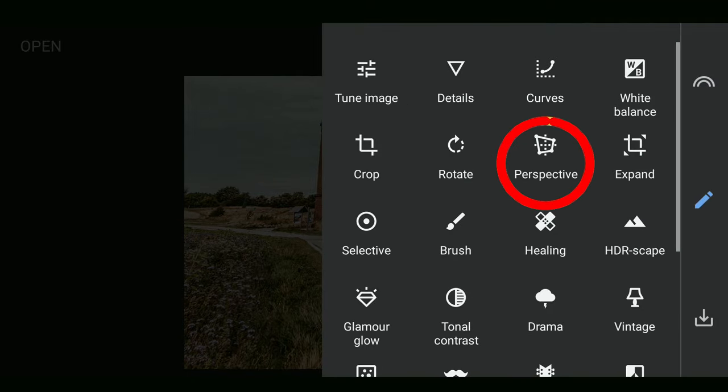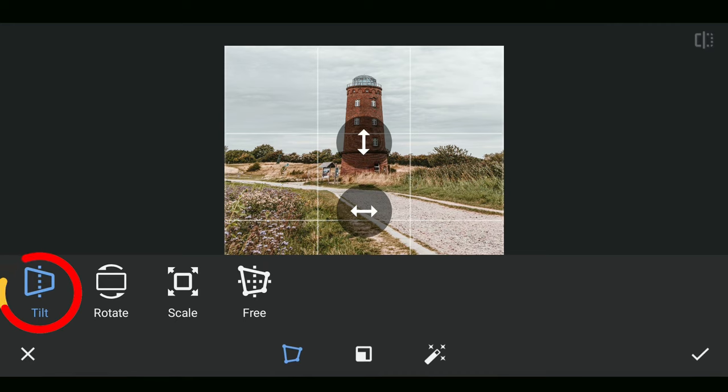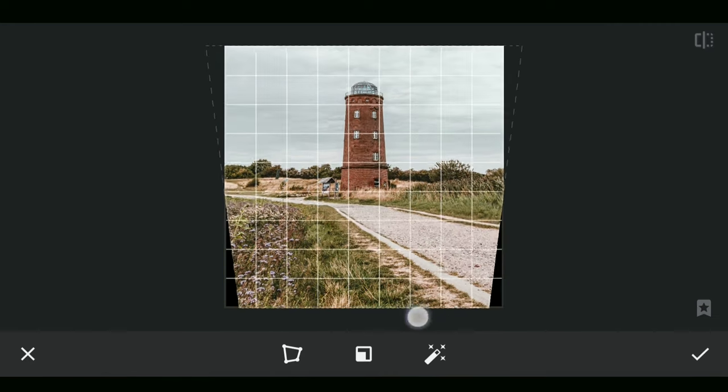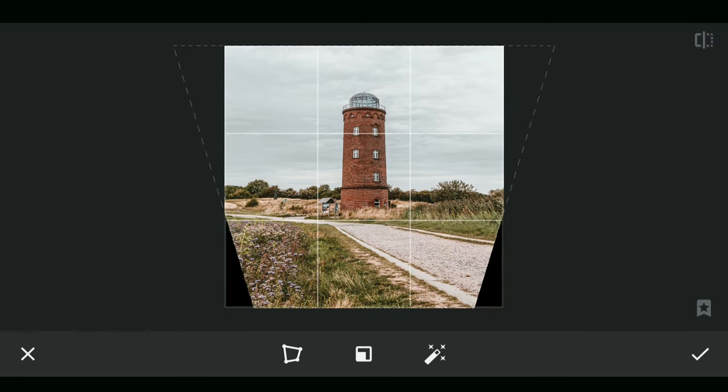You have four options, but with the Tilt option, you just need to drag top to bottom to rightly align this lighthouse, which now looks far better than the original.